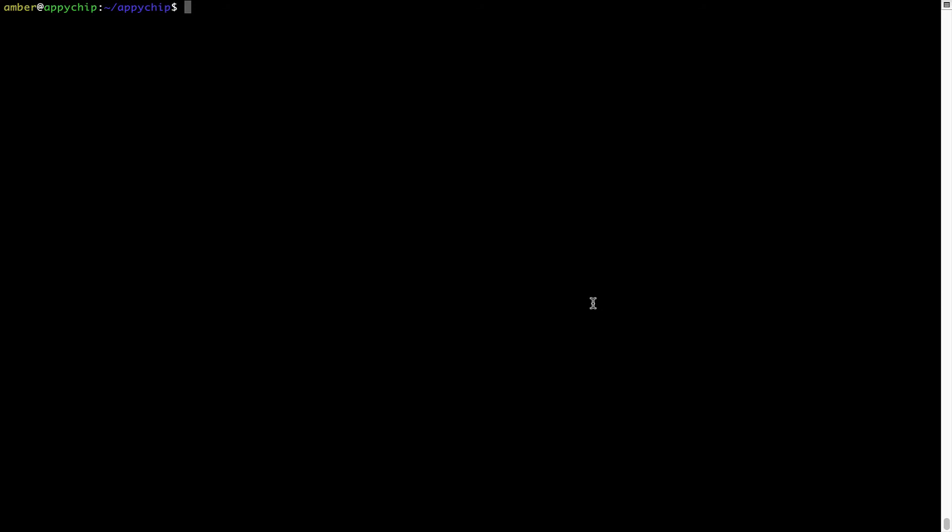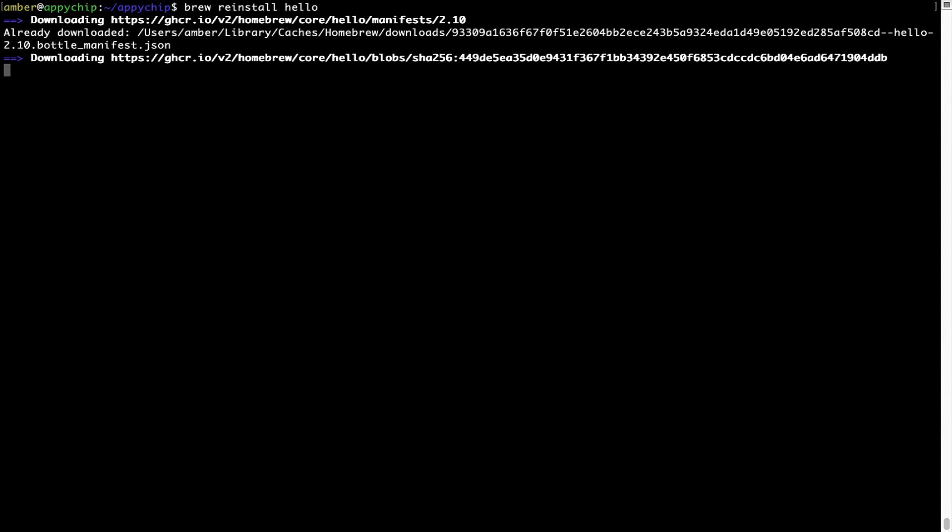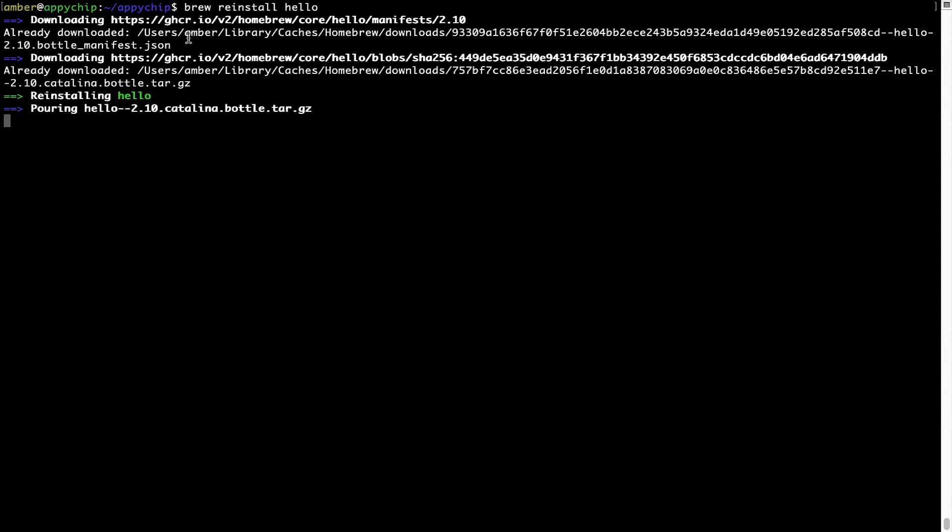If in future any app installed using Brew stops working, then you can simply reinstall it using the command: brew space reinstall space the name of the program. For example, I'll try to reinstall this program called hello, which is already installed on my system. As you can see, it is downloading the program and it says reinstalling hello. And now hello is successfully installed.